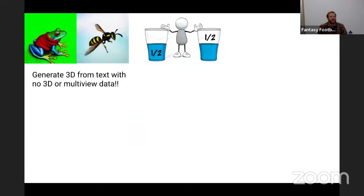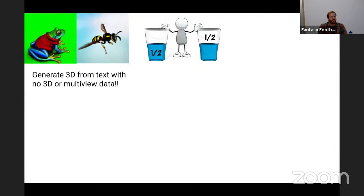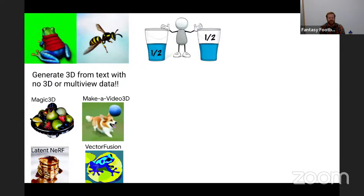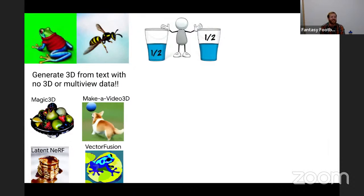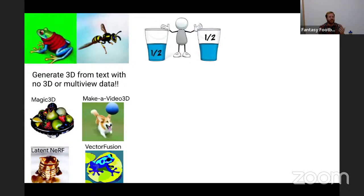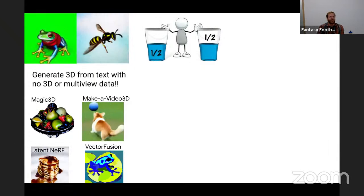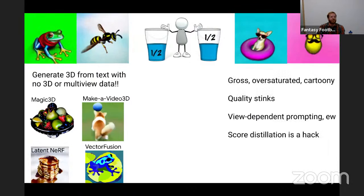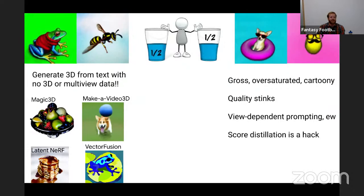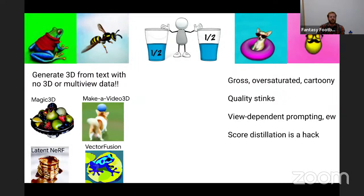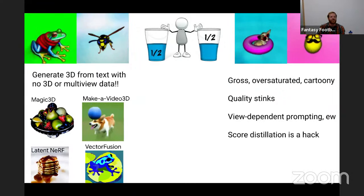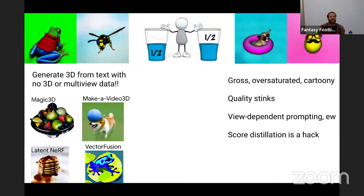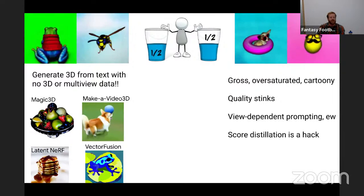Some days I am super excited about the possibilities of generative 3D — how far we can get even without any 3D or multi-view data. It's been cool to see the rapid pace of research: Magic3D enabled high-quality meshing, Make-a-Video 3D did dynamic 3D scenes using a video prior, LatentNeRF sped things up in latent space, VectorFusion used score distillation losses for optimizing vector graphics. But talking to people at CVPR, our results look pretty bad — they're gross, oversaturated, cartoony, the quality is too low. Score distillation feels like a frustrating, horrible hack. There's still so much to be done to improve quality.